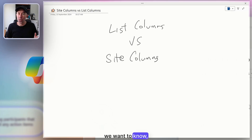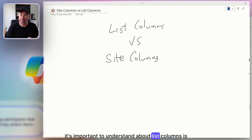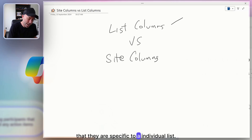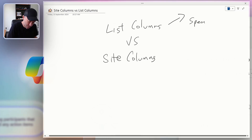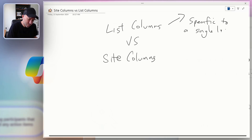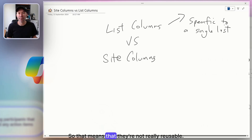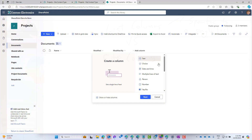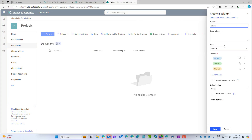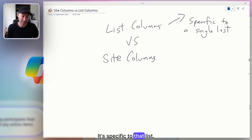The first thing to understand about list columns is that they are specific to an individual list. So let's put a cloud over here — specific to a single list. That means they're not really reusable. You've got a list in a SharePoint site, you create a column by going to the list or library and hitting 'add a column' — that is what we call a list column.